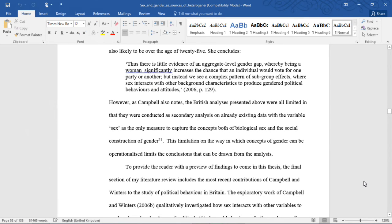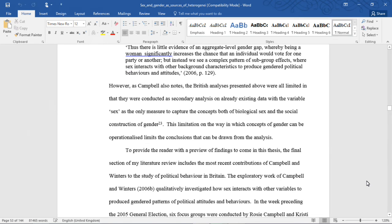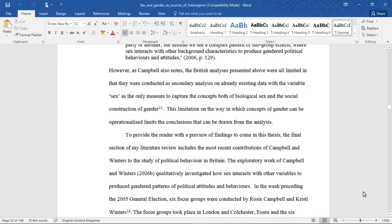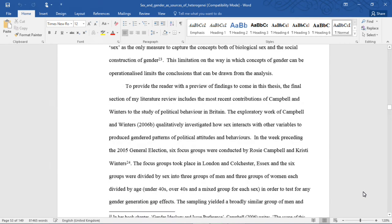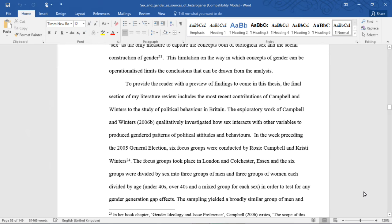However, as Campbell also notes, the British analyses presented above were all limited in that they were all conducted as secondary analysis on already existing data, with the variable sex as the only measure to capture the concepts both of biological sex and the social construction of gender. This limitation on the way in which concepts of gender can be operationalised limits the conclusions that can be drawn from the analysis. To provide the reader with a preview of findings to come in this thesis, the final section of my literature review includes the most recent contributions of Campbell and Winters to the study of political behaviour in Britain.